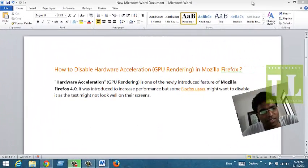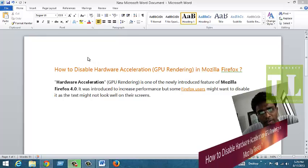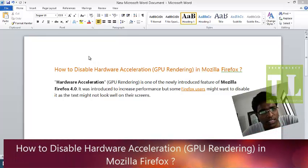Hello guys, this is Shravan from Technical Inspiration and today we are going to talk about disabling hardware acceleration, that is nothing but GPU rendering in Mozilla Firefox.